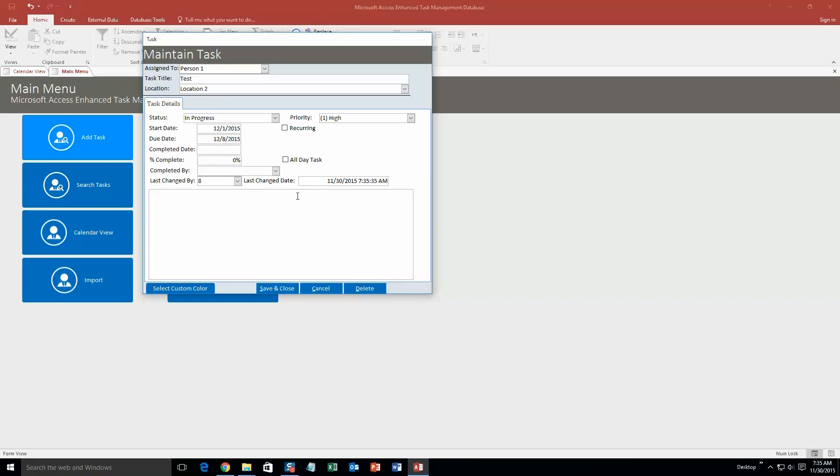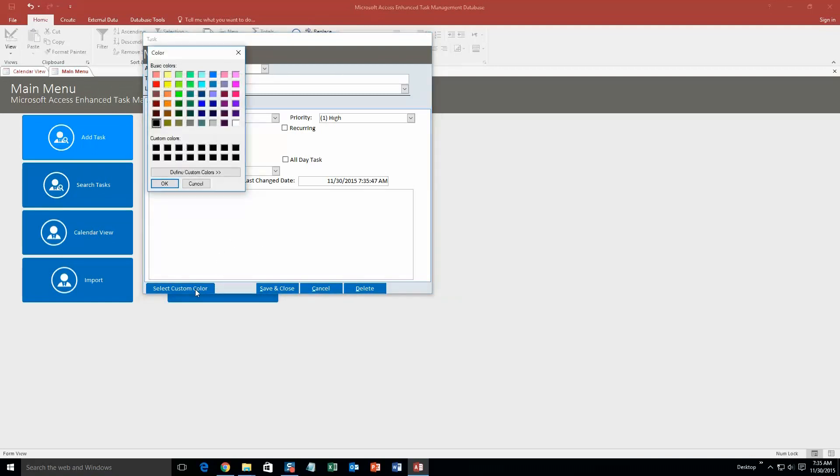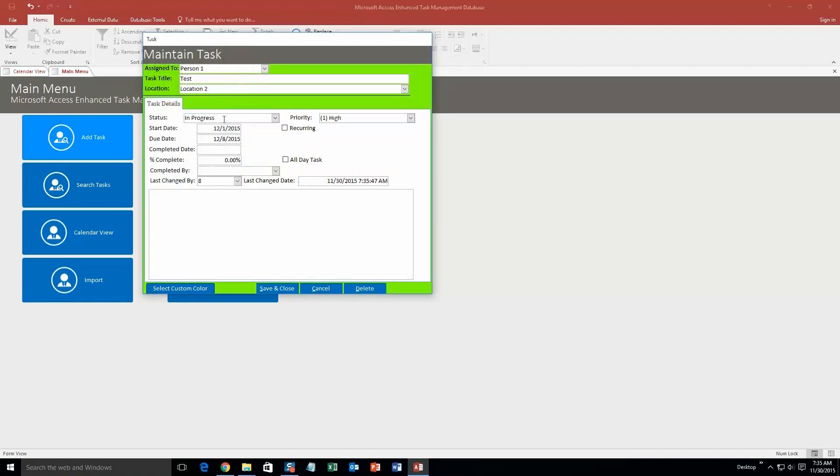Alright, so if you also want to, you can select a custom color for this. Just this is so when you view it on the calendar, it's going to be a certain color. Just go ahead and make it green because why not. Look at that, it gives it some color. Alright, so we're going to go ahead and save and close that.